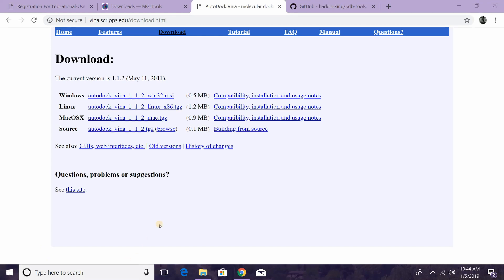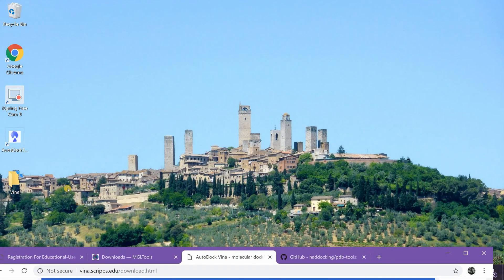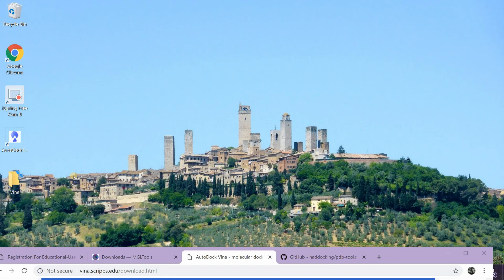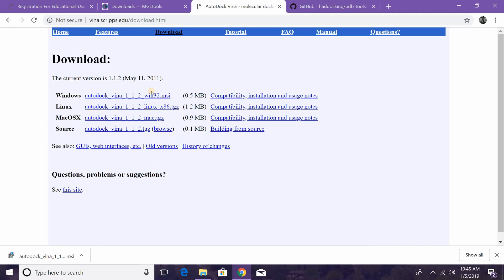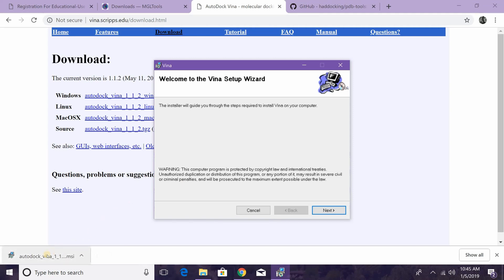The next program we're going to install is AutoDock Vina. This works with AutoDock Tools to perform the docking and give us information about what occurs when we do that. Click the link in the description and click Windows — the version we want is AutoDock Vina 1.1.2 win32 MSI. Before starting the installation, go to your Desktop, right-click, create a New Folder, and rename it vina. This will make things easier later. Then go back to your browser and click the AutoDock Vina installation file. Unlike MGL Tools, we don't need to run this as administrator.